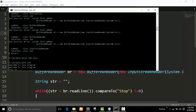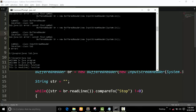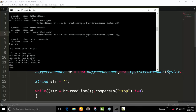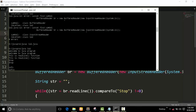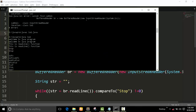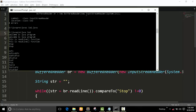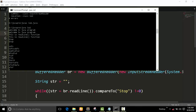This is the vr.readline function. When 'stop' is entered, the program automatically stops — not completely stops, but stops the loop.